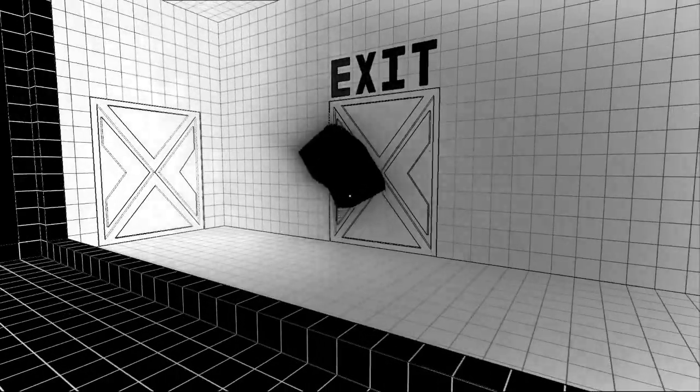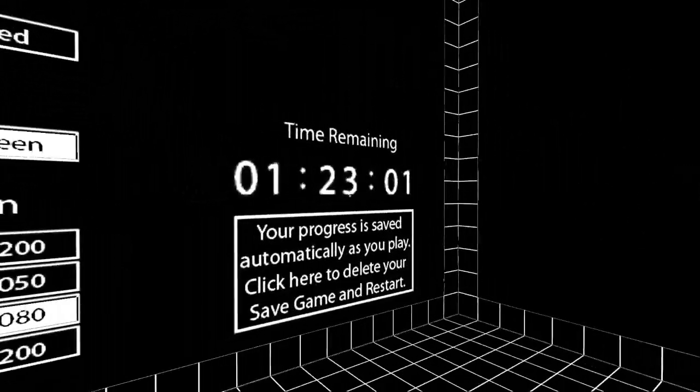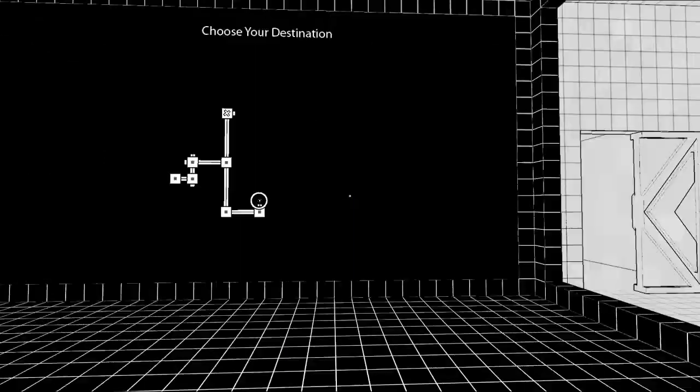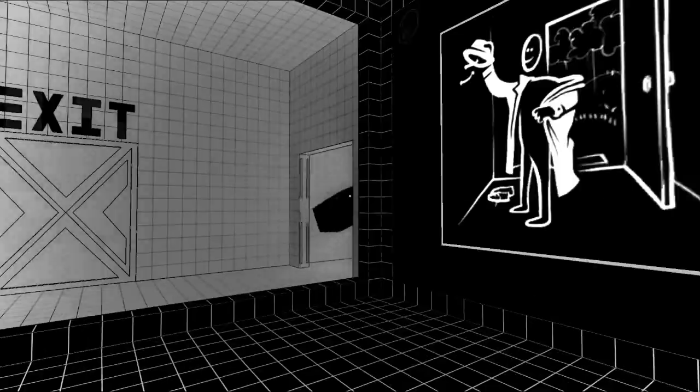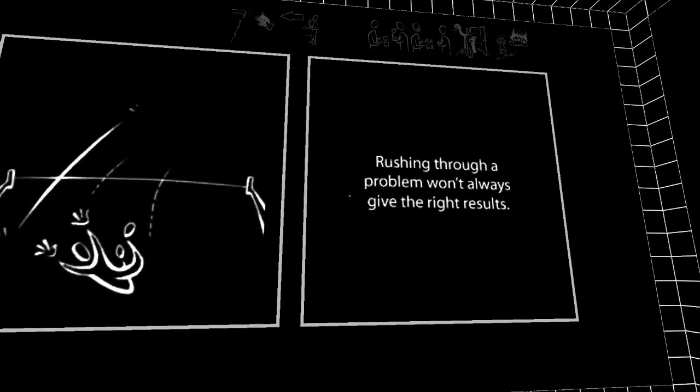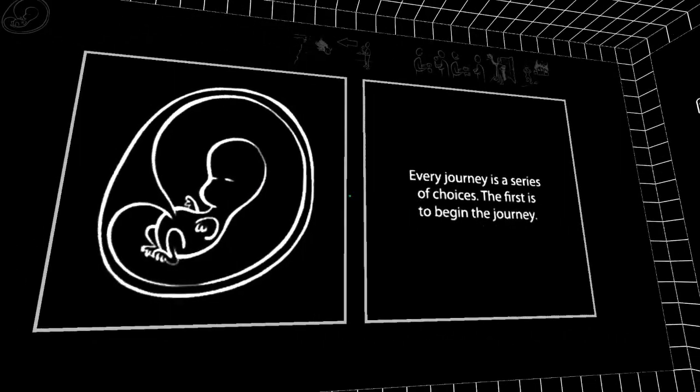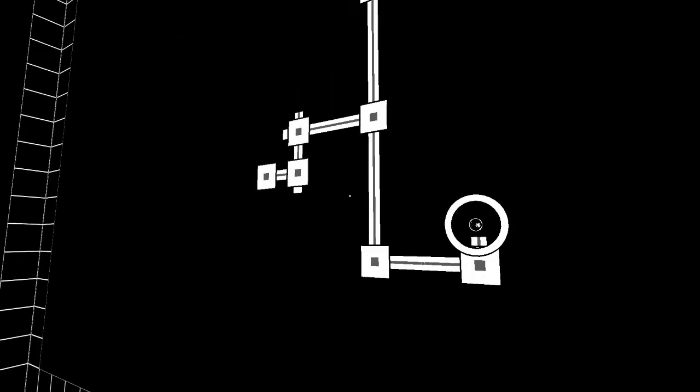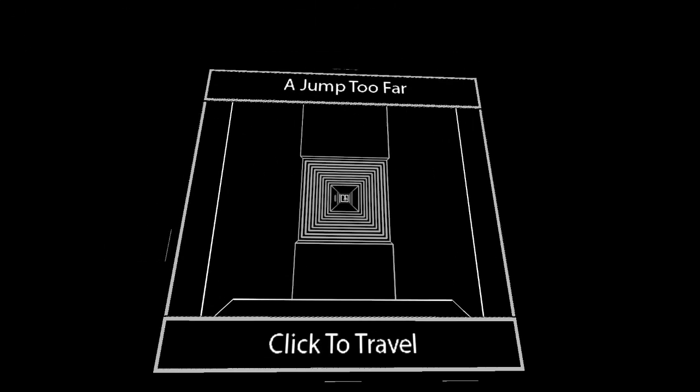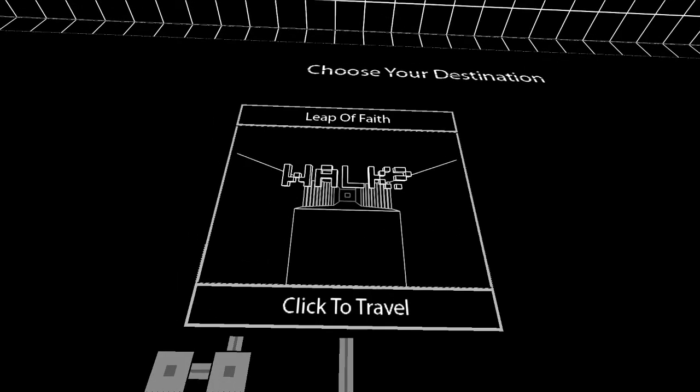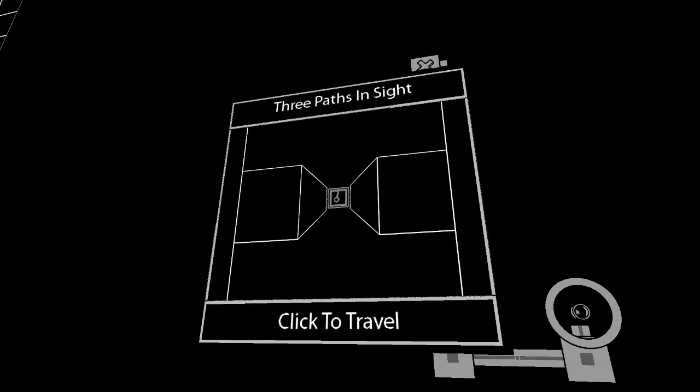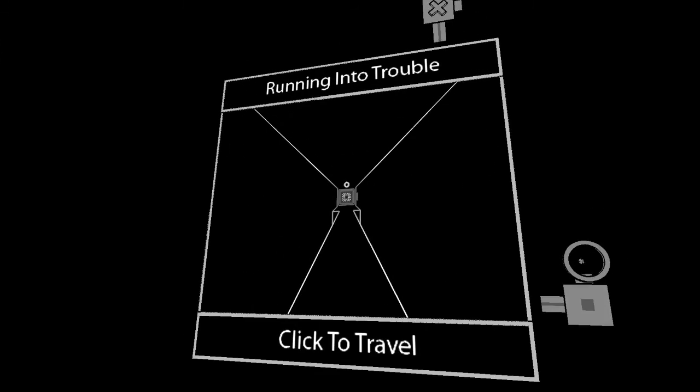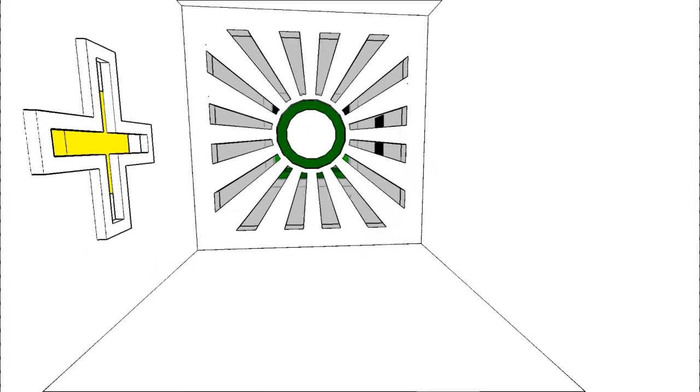This game... what is the timer? What? Why? Okay, okay. Okay. Okay, okay. Okay. No. I jumped too far. Click to travel. Leap of faith. Three paths in sight. Running into trouble. Let's do this.